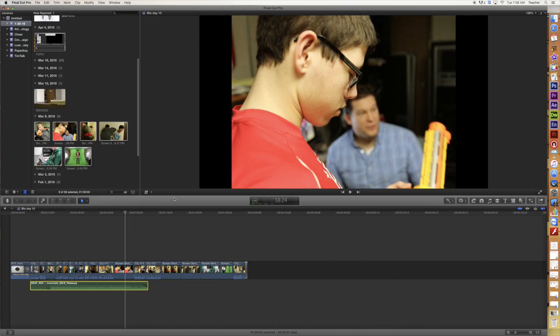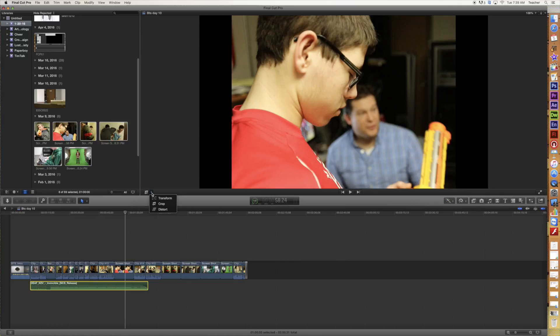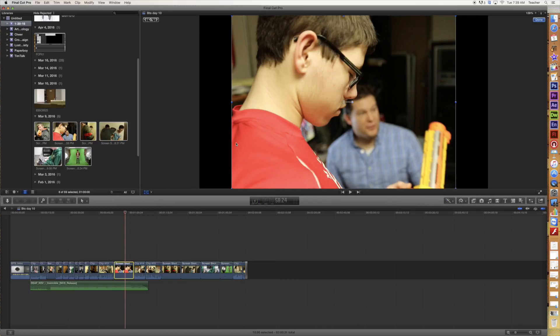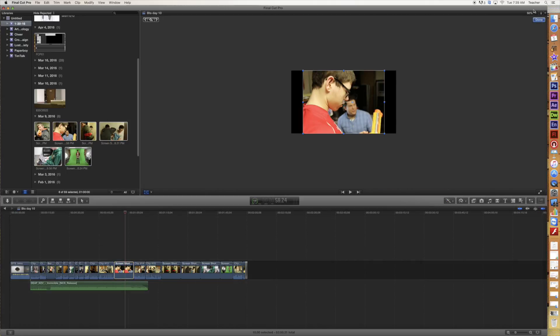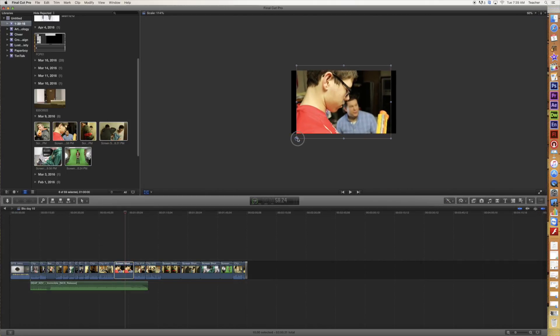Now there's a couple ways we can go about this. First way, at the bottom left of your video viewer here, you've got a couple options: transform, crop, distort, and we're going to look at transform. And what that will allow me to do is actually transform any clip that is selected. So you can see it brings up the anchor points here. Now if you need yourself a little bit more room, go ahead and shrink this down in the percentage up in the upper right, and now I can see exactly what I'm doing.